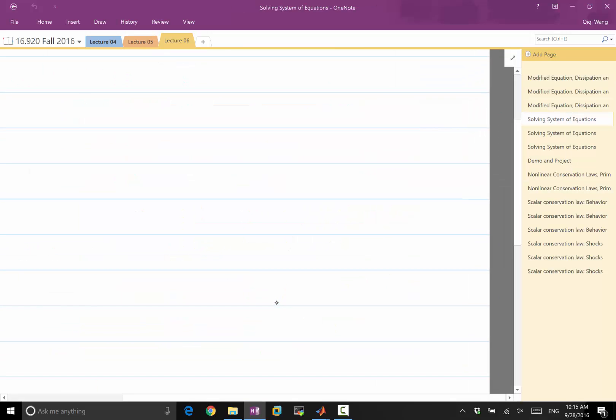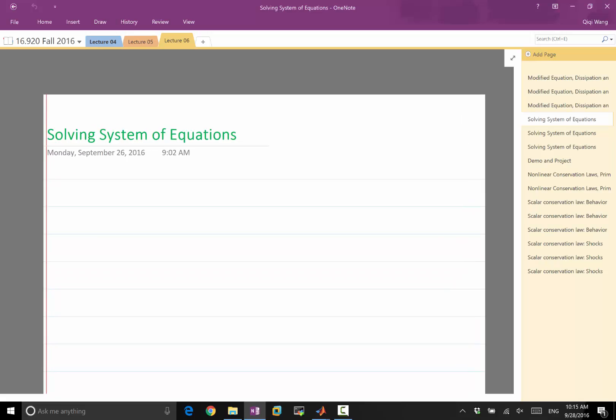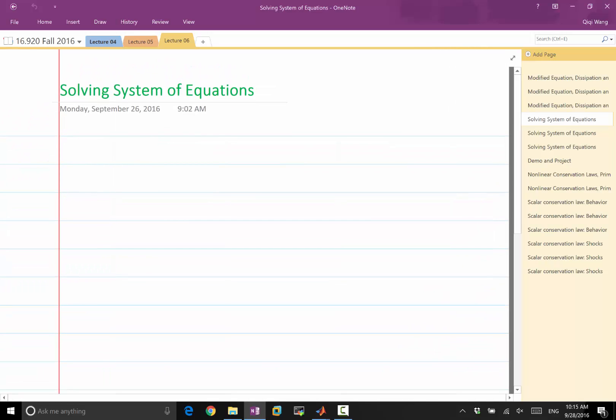Today we are going to introduce how we solve a system of equations. A system of equations is not just one differential equation, but multiple differential equations.